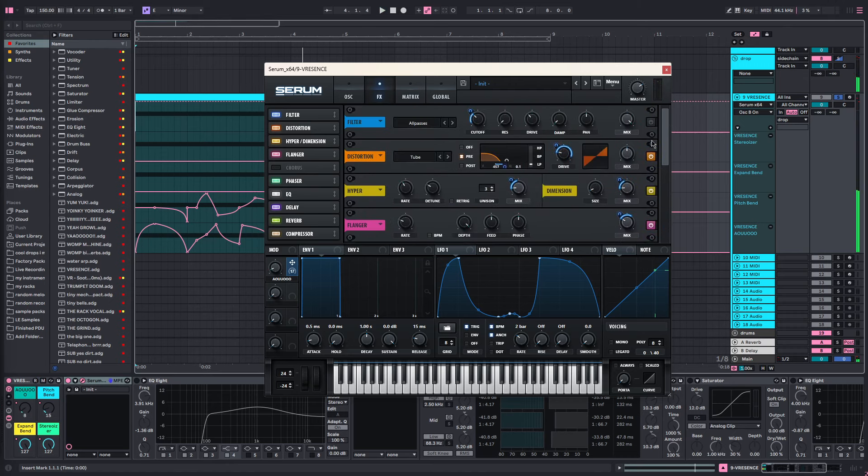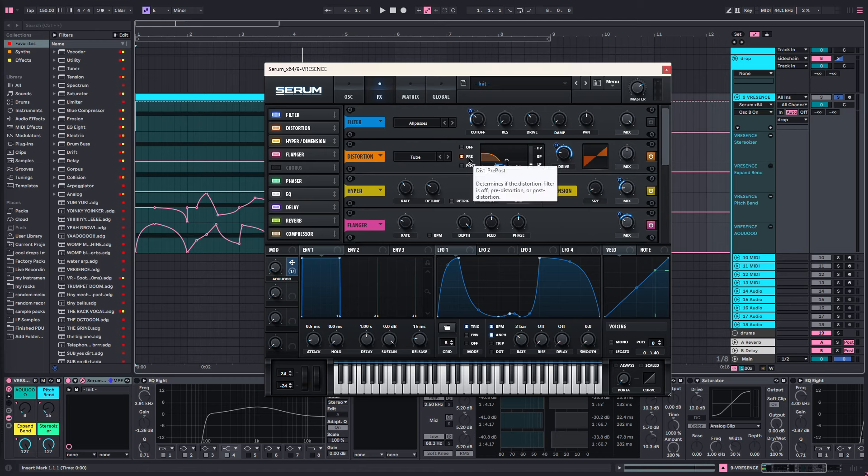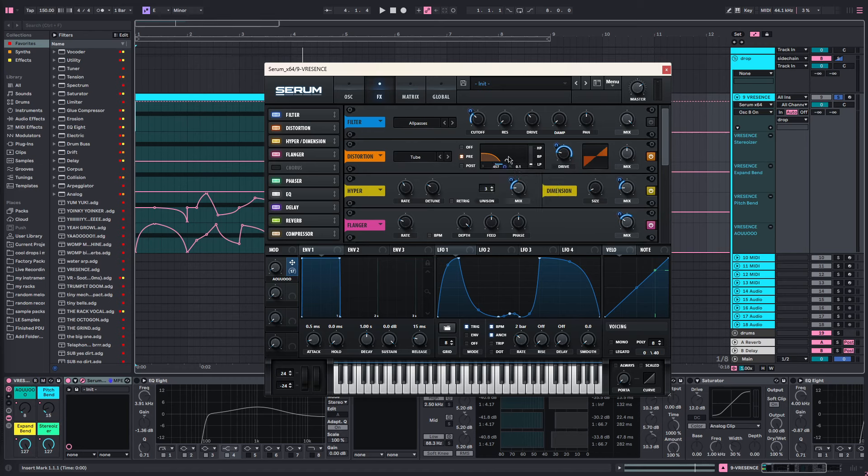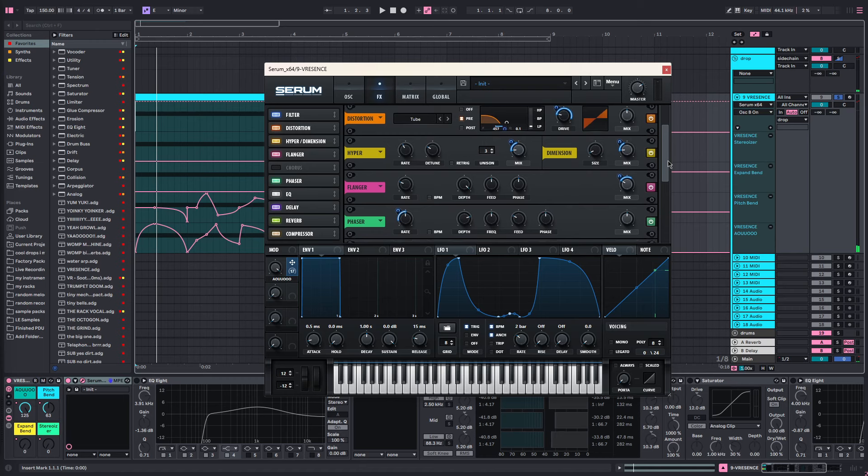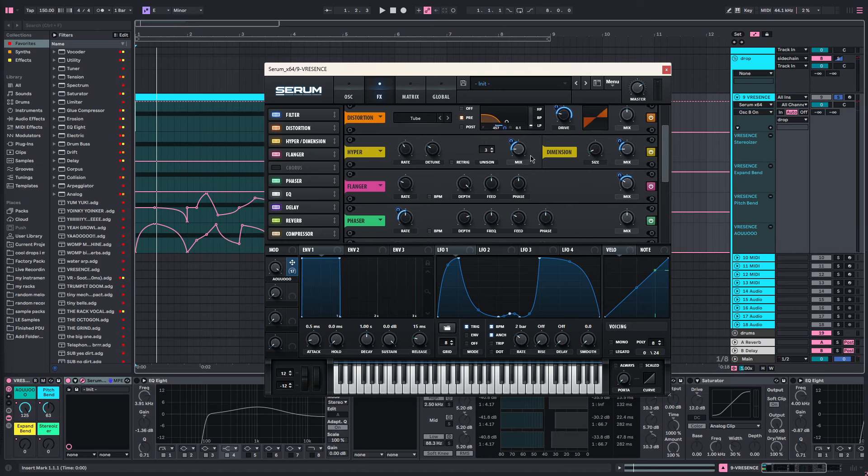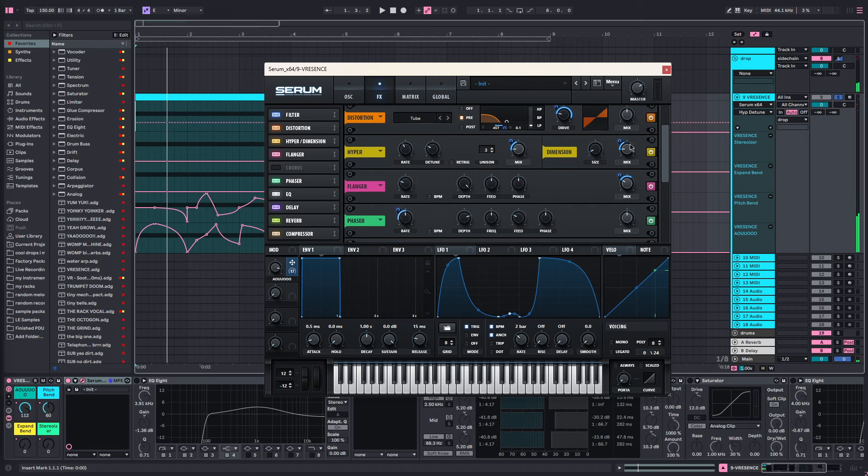What everything's mapped to on here is the distortion's mix is on 50 and the drive is being automated. The filter which is on pre is being automated. The hyper on the mix is being automated, the unison set to 3 and the detune set to 28. The mix on the dimension is being automated just a bit and the size is on 7.